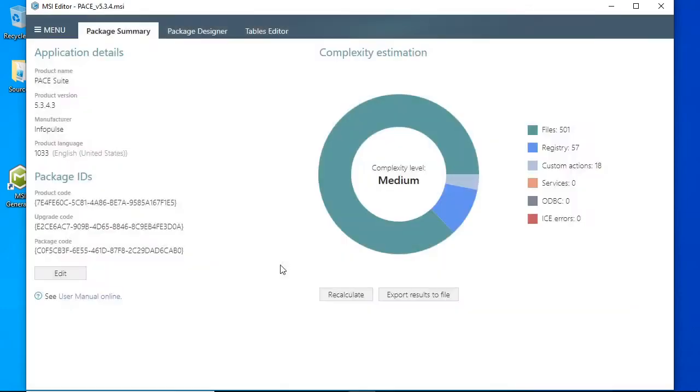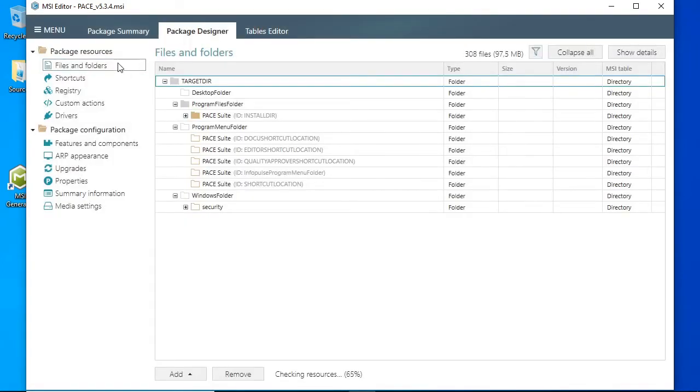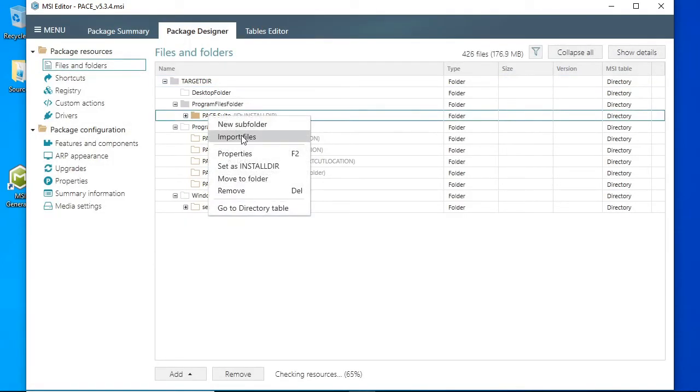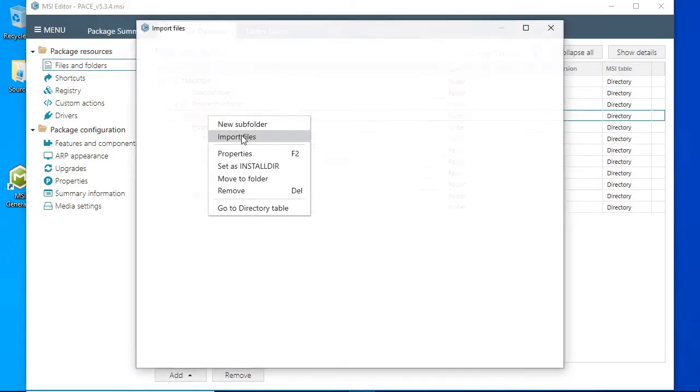First, we need to import the PowerShell script to the package. Open the Package Designer, Files and Folders tab, and select Import files from the context menu of a folder where you want to import the PowerShell script. It could be any folder.